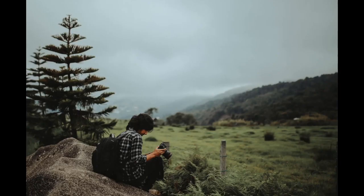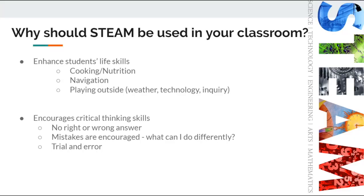STEAM is everywhere around us, whether we realize it or not. We use STEAM when we are cooking, when we are navigating, and even when students are simply playing outside.